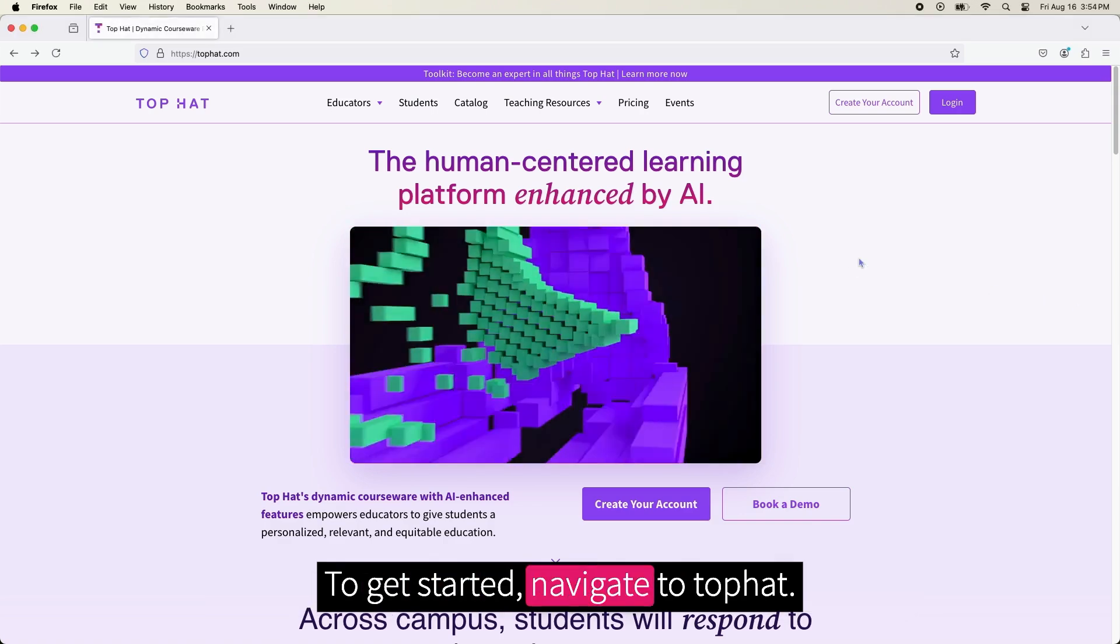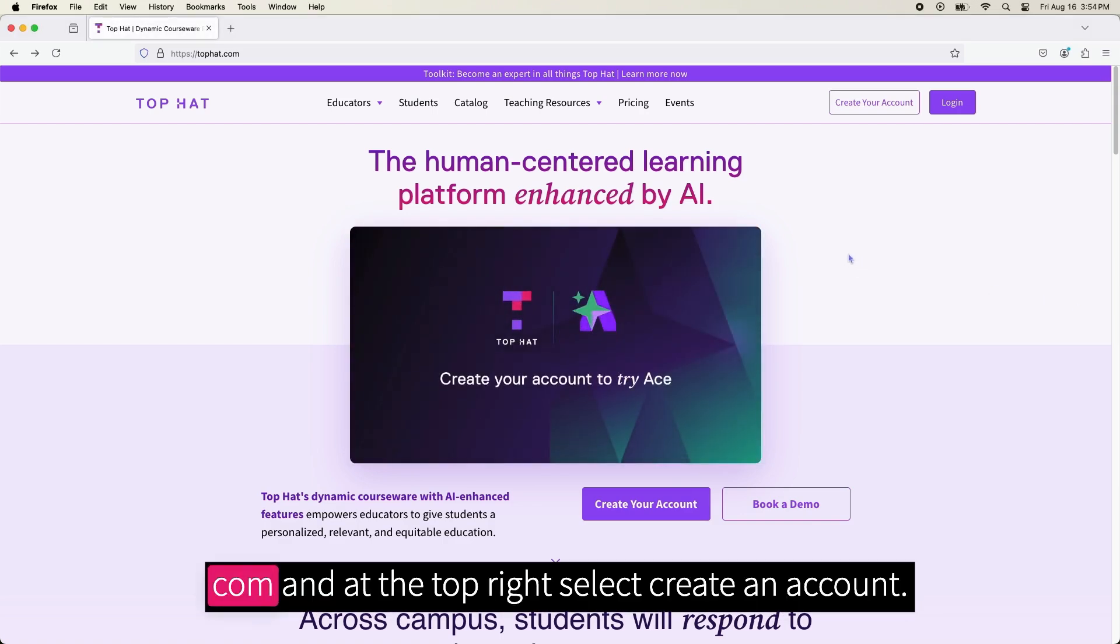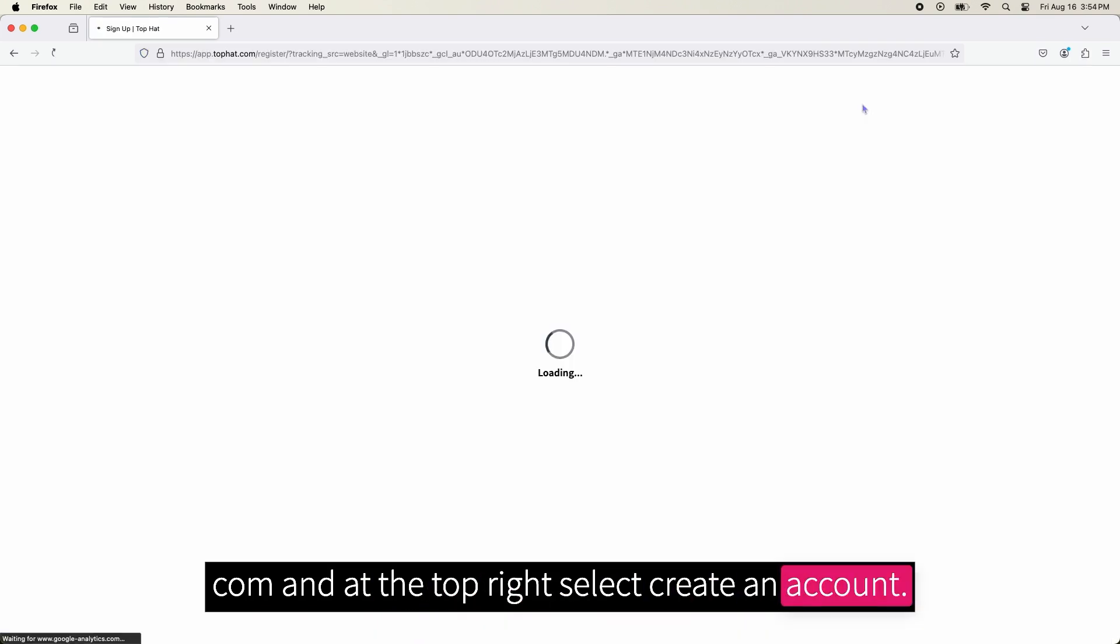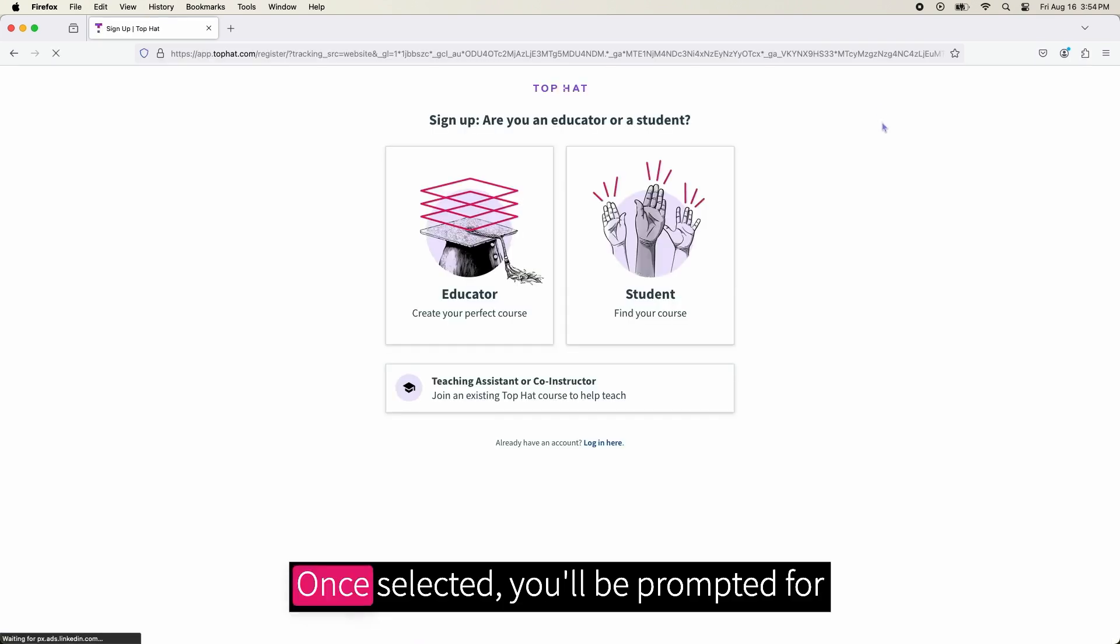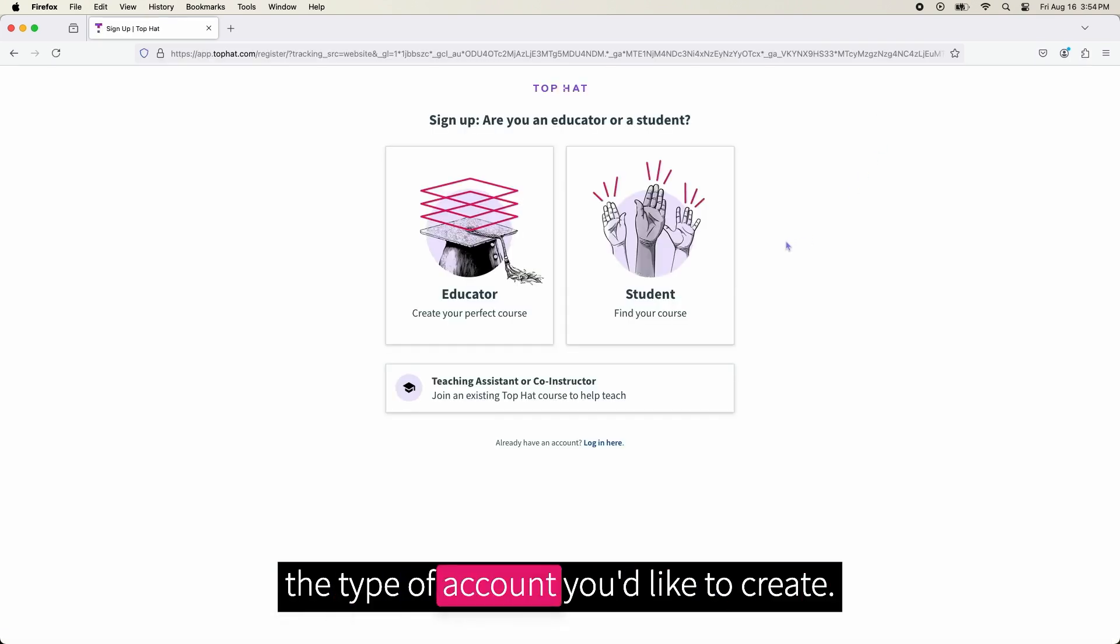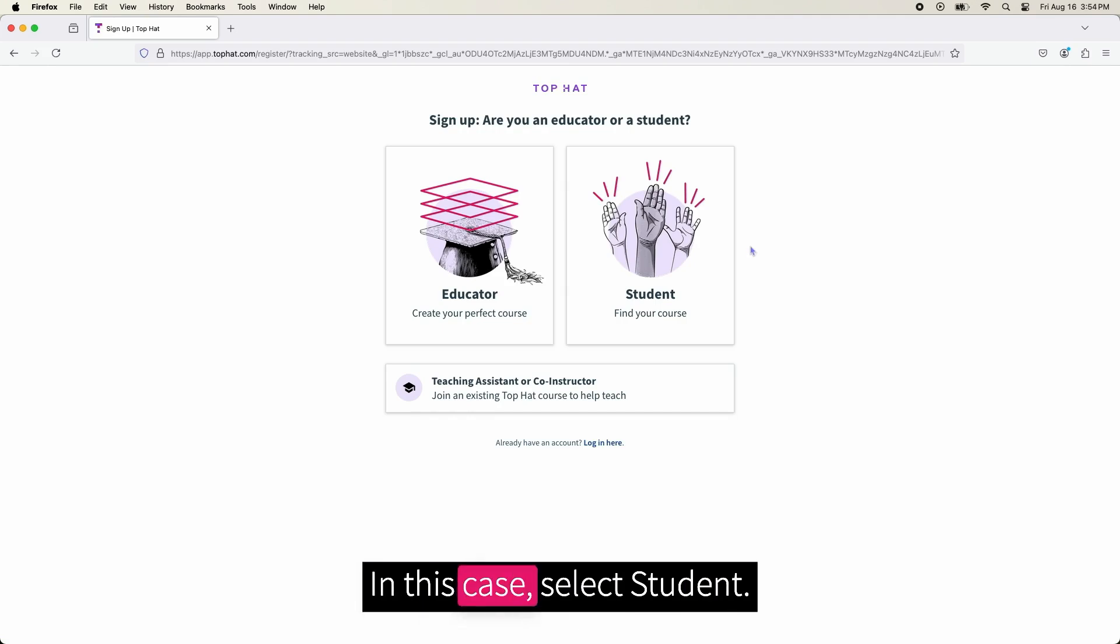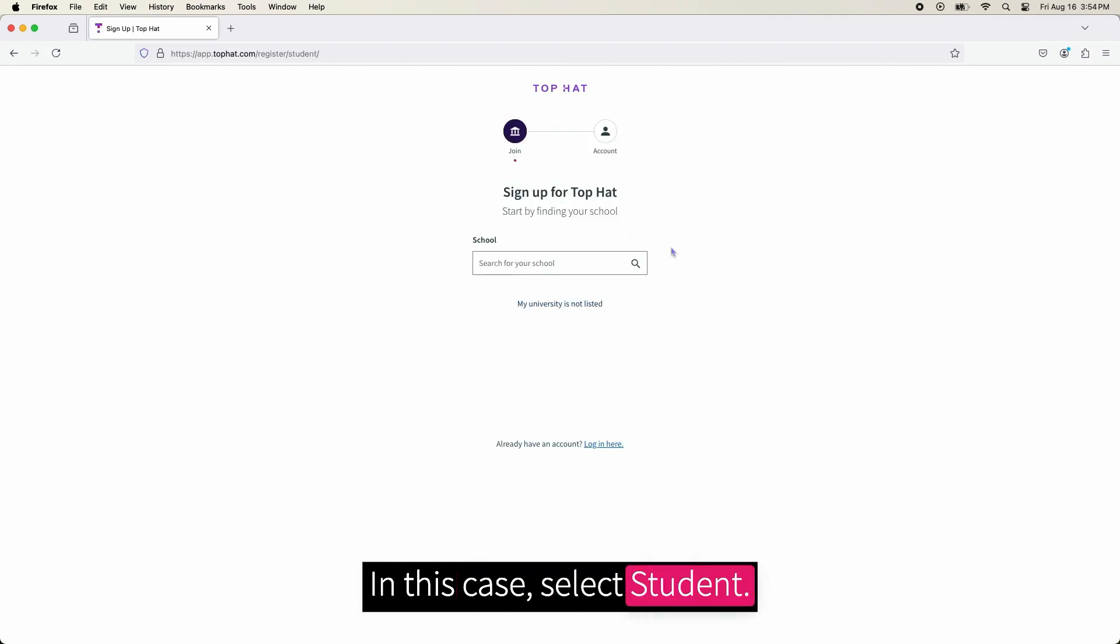To get started, navigate to tophat.com and at the top right select Create an Account. When selected, you will be prompted for the type of account you would like to create. In this case, select Student.